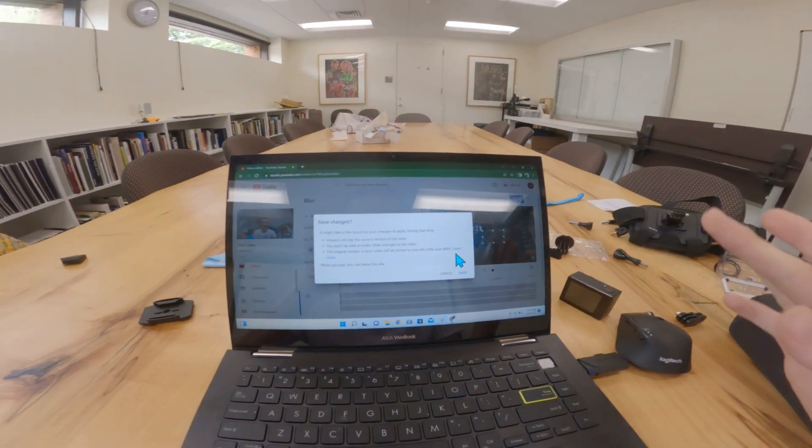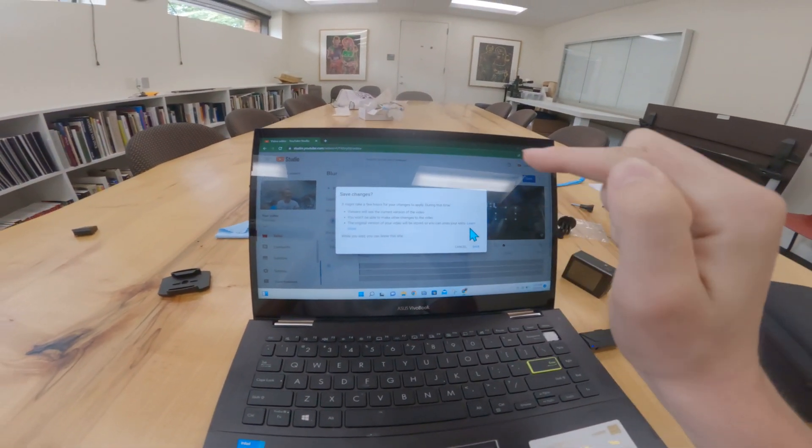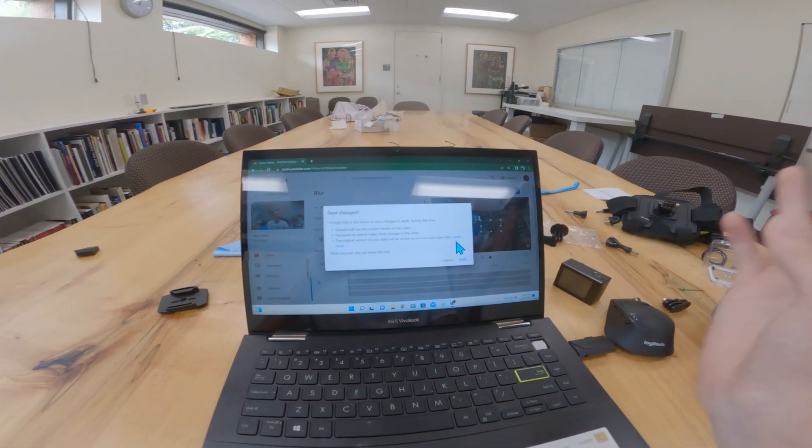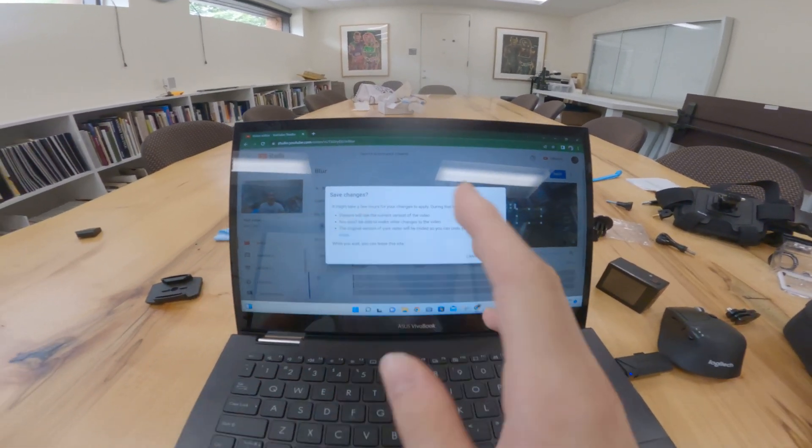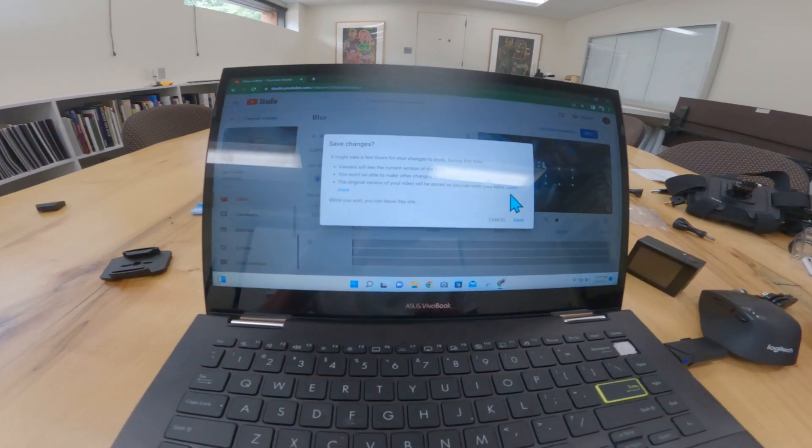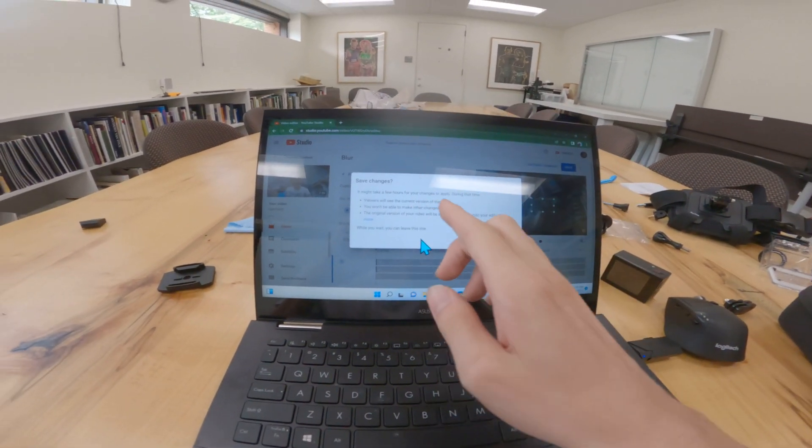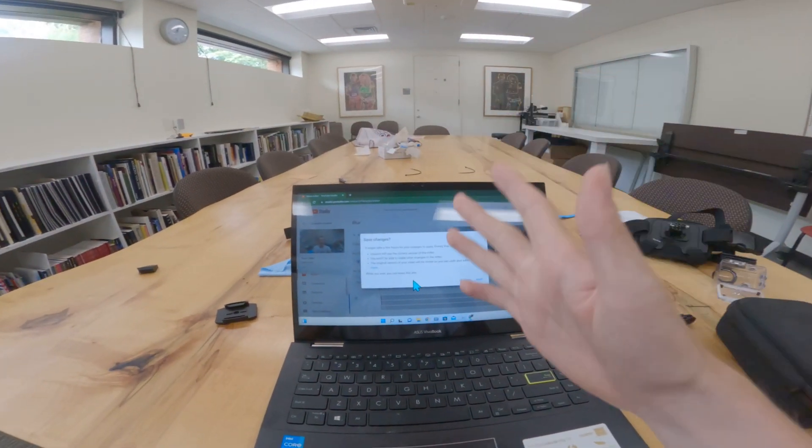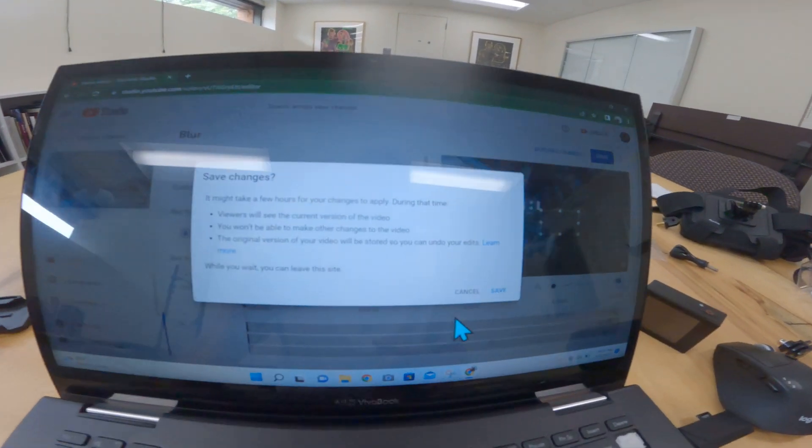If you later want to take off the blurs, you can come back here and delete them if you don't like the blurs. You just undo. While you wait, you can leave the site. You can literally close out the site as it's processing.